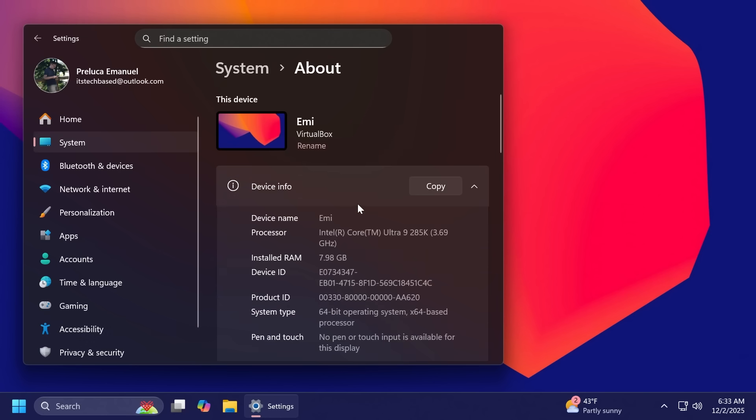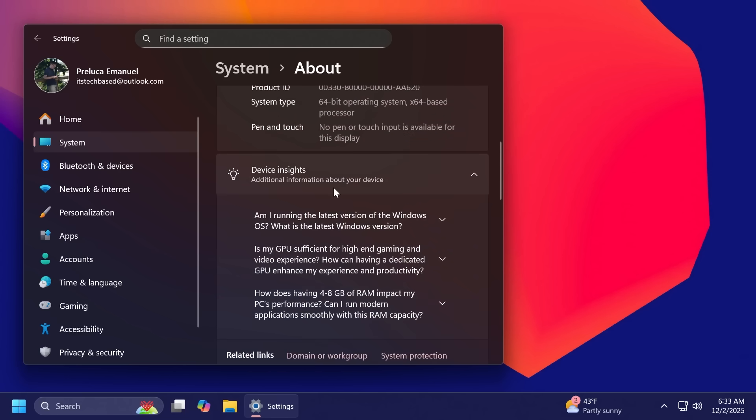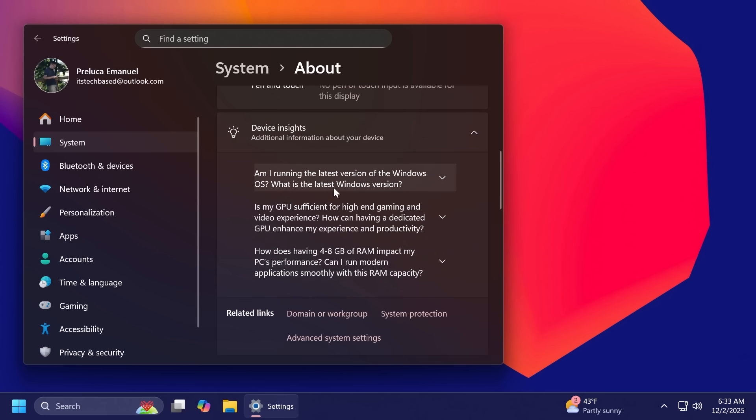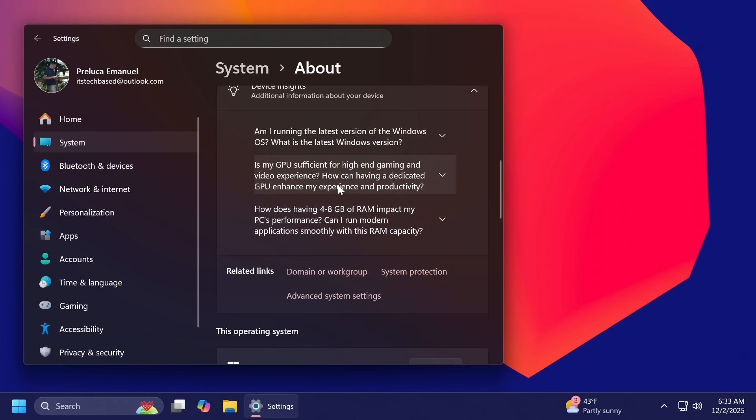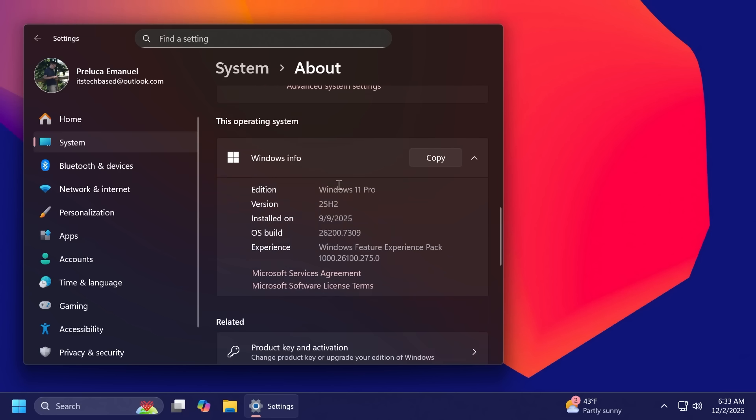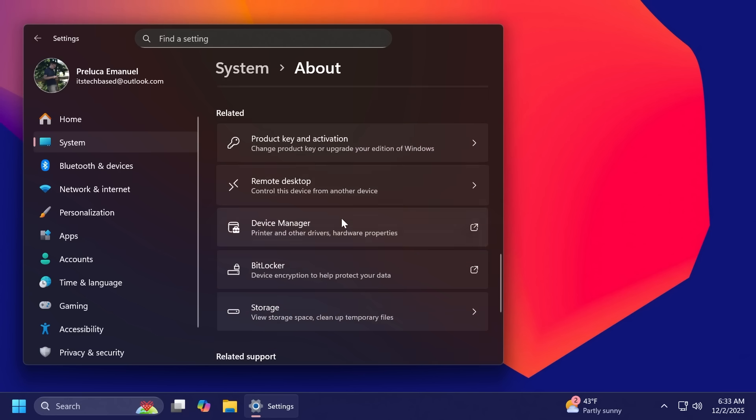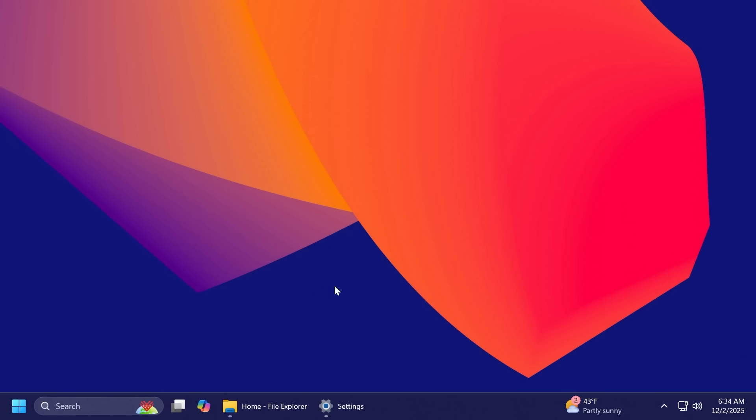The about section inside settings has also received an updated layout that now organizes device details and related options in one place and you can also quickly access features such as the stored settings at the bottom of the page here as a quick link.